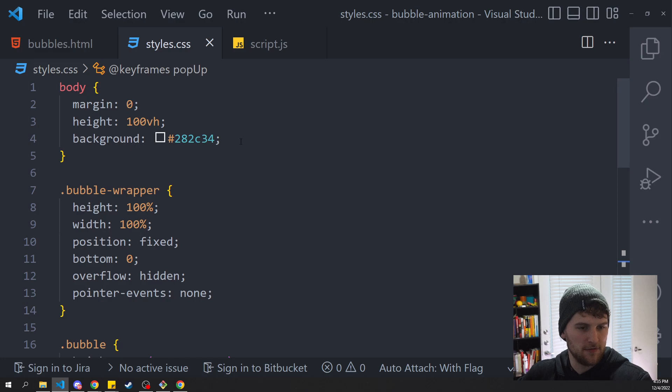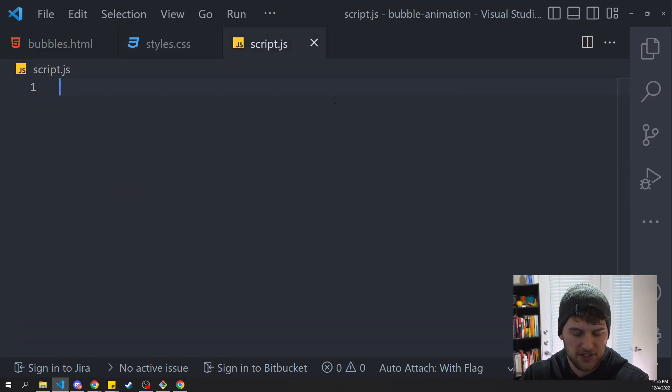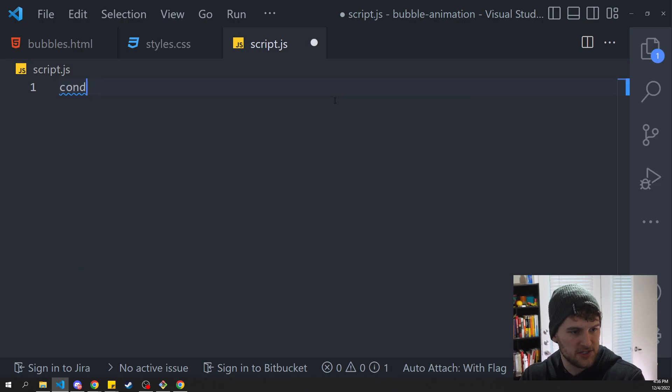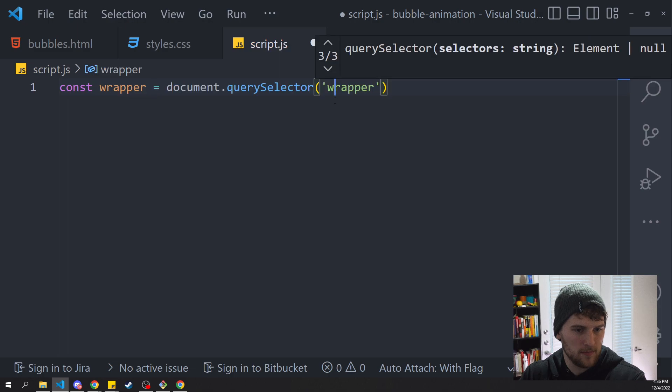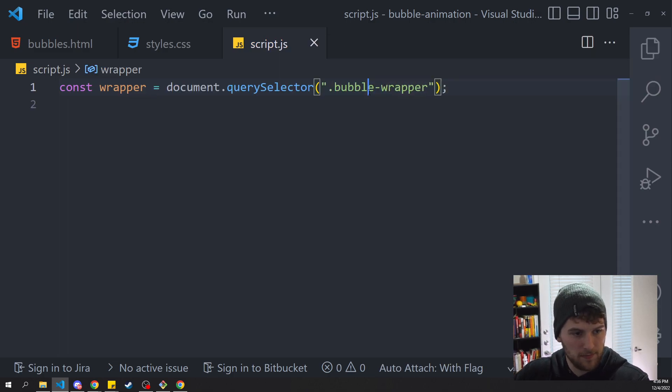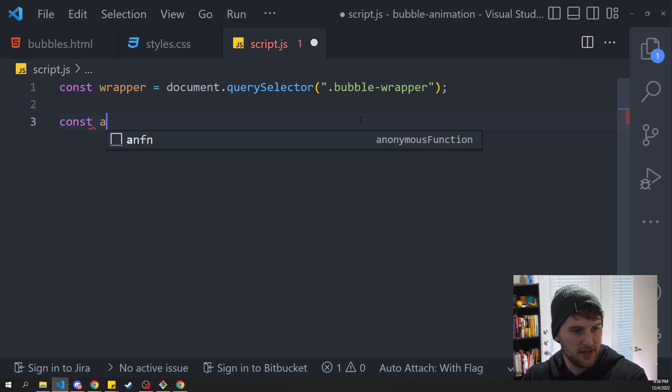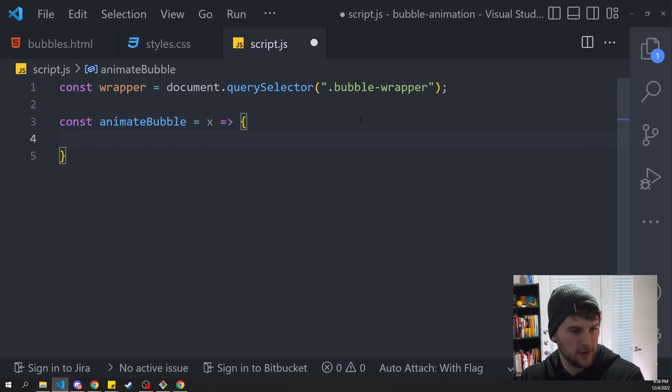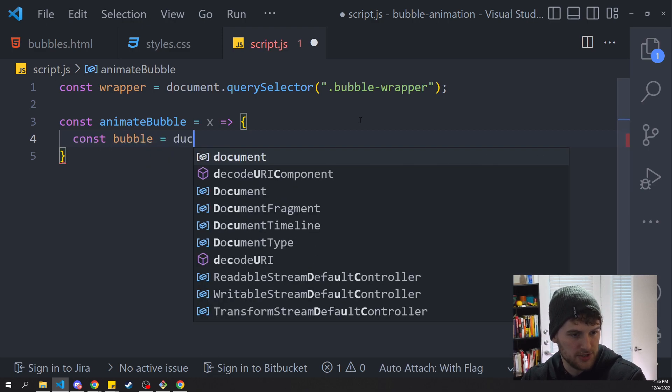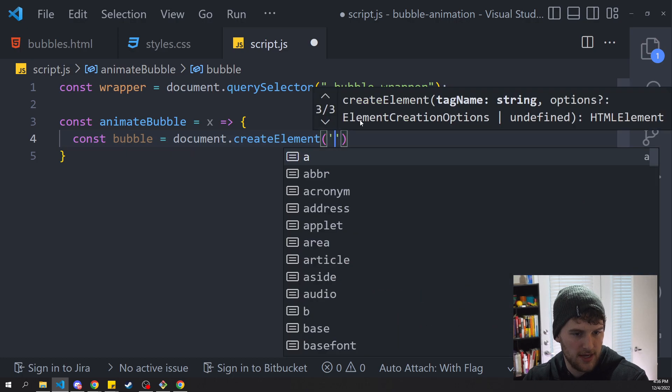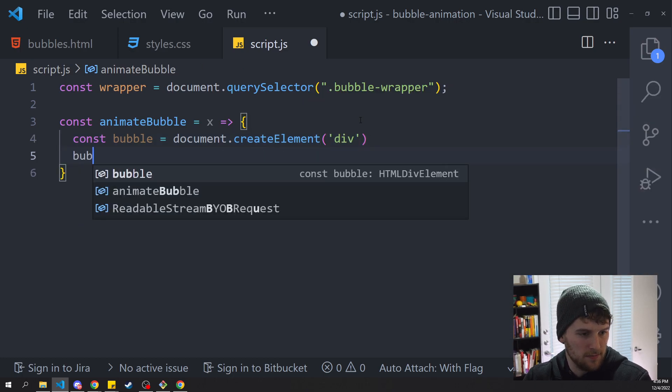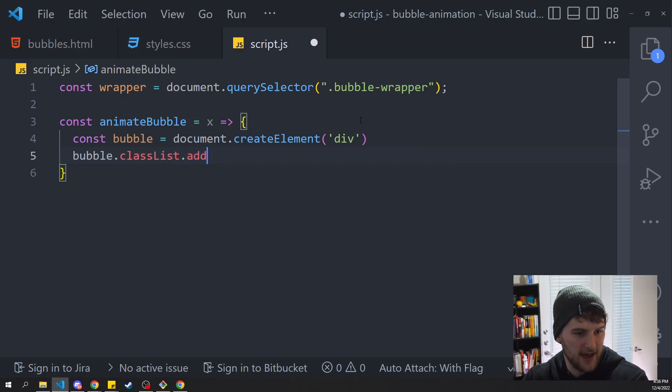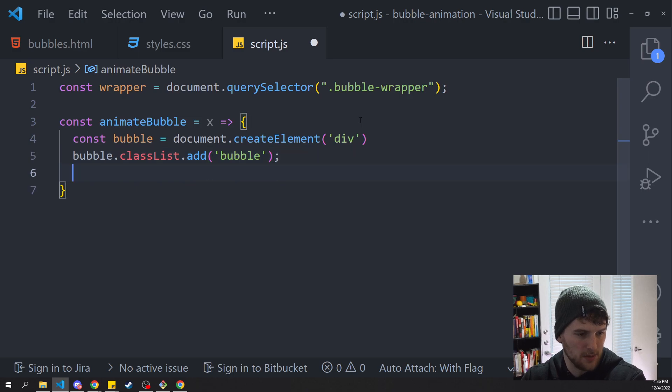Now we've just got to make the function in JavaScript that detects when the mouse moves and places more bubbles. So first thing, let's say const and grab the wrapper and that was a class bubble-wrapper. And then we're going to make our function. So we'll say const animate-bubble and that's going to be an arrow function. And then inside here we need to say const bubble equals document.createElement and we want to create a div. And then bubble.classList.add bubble, so it gets the class bubble.